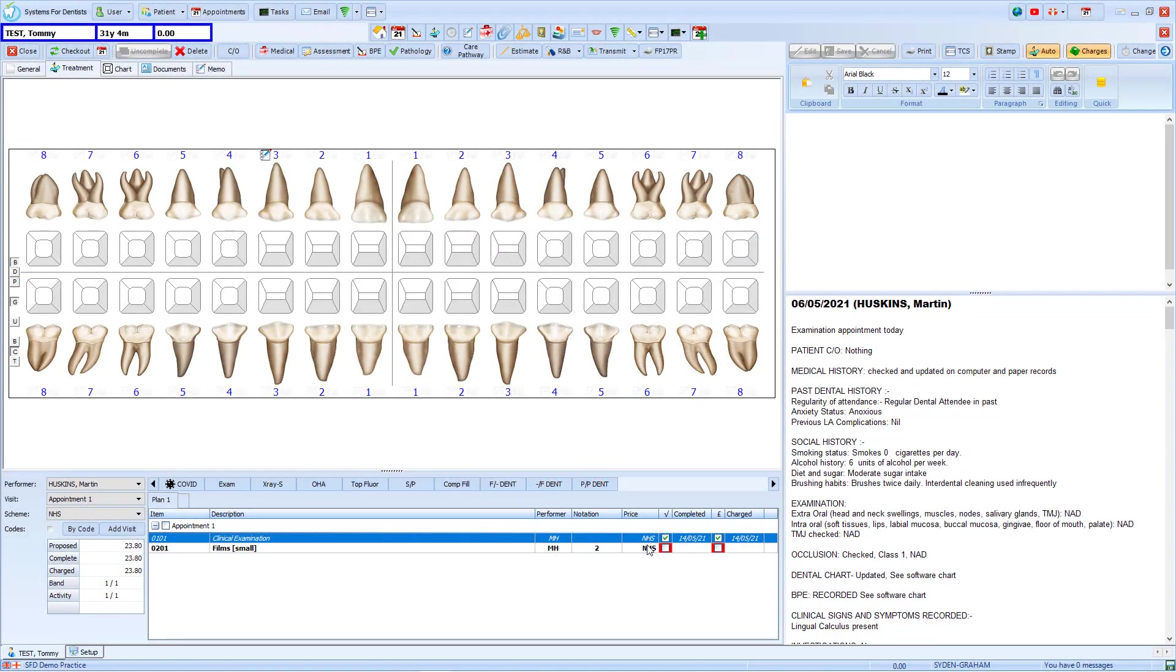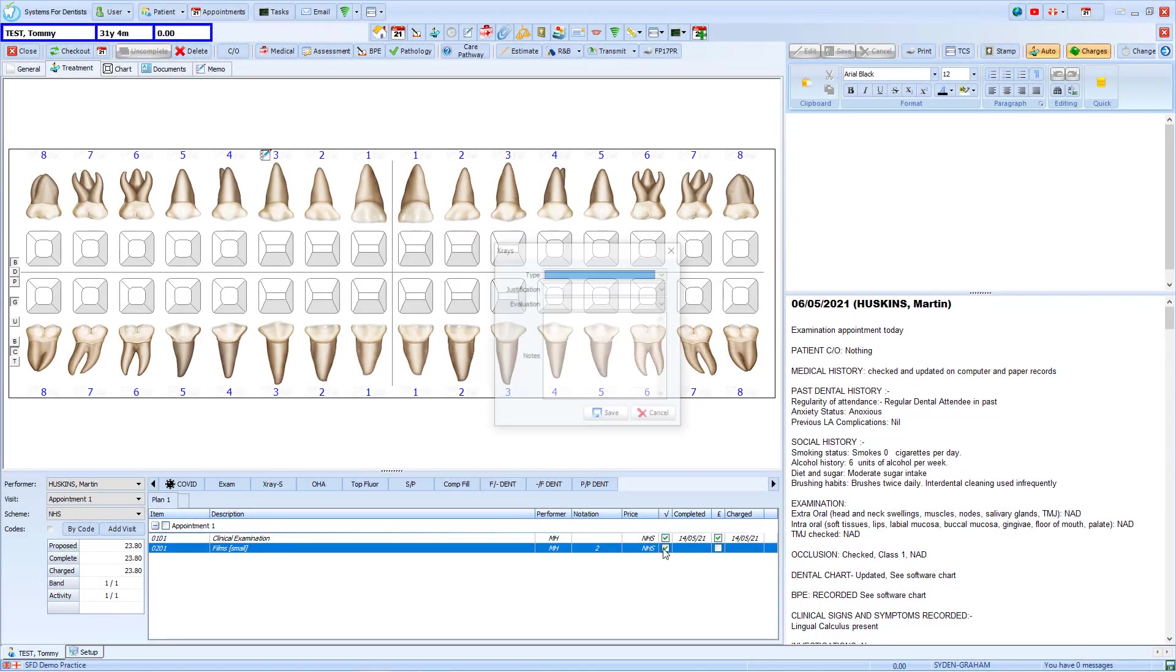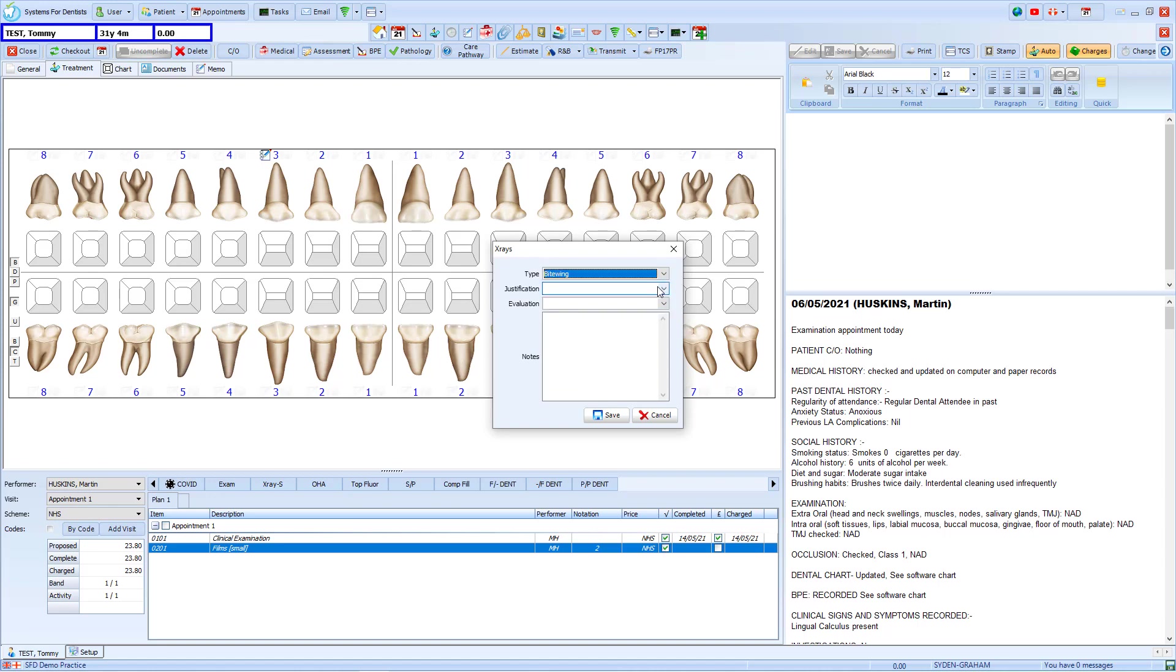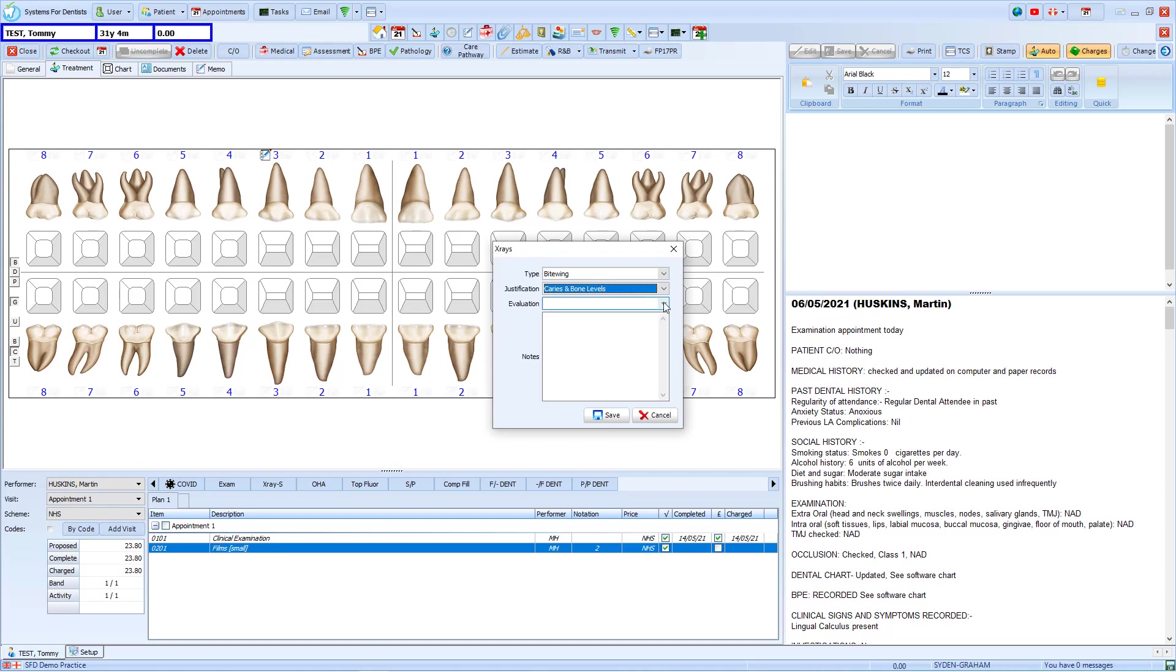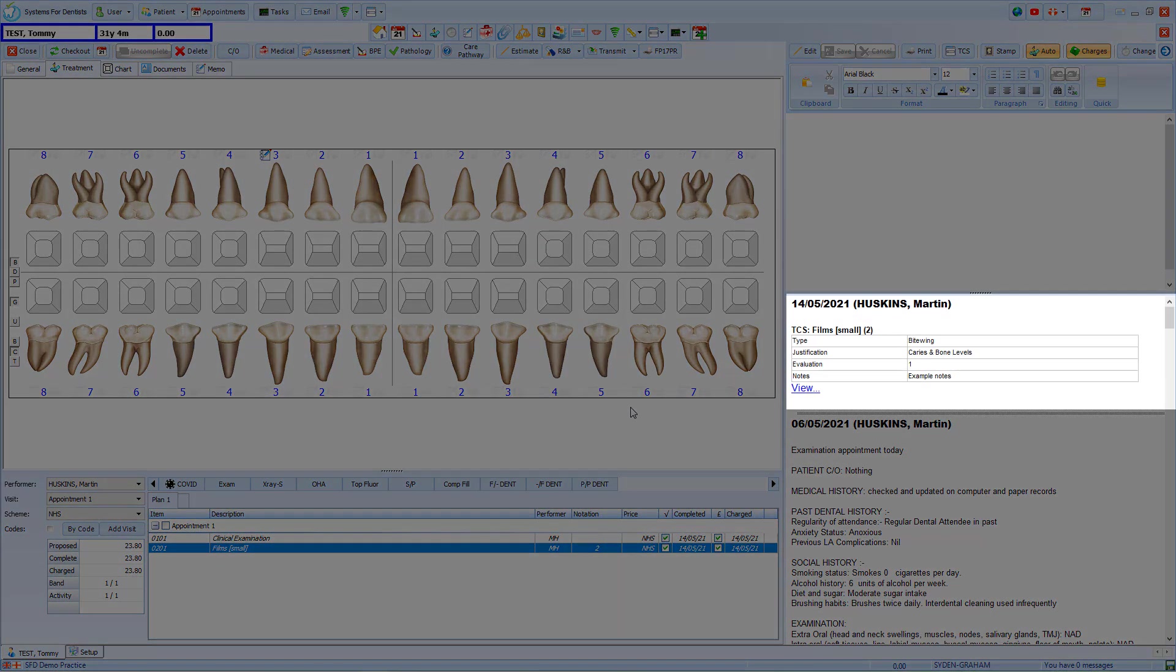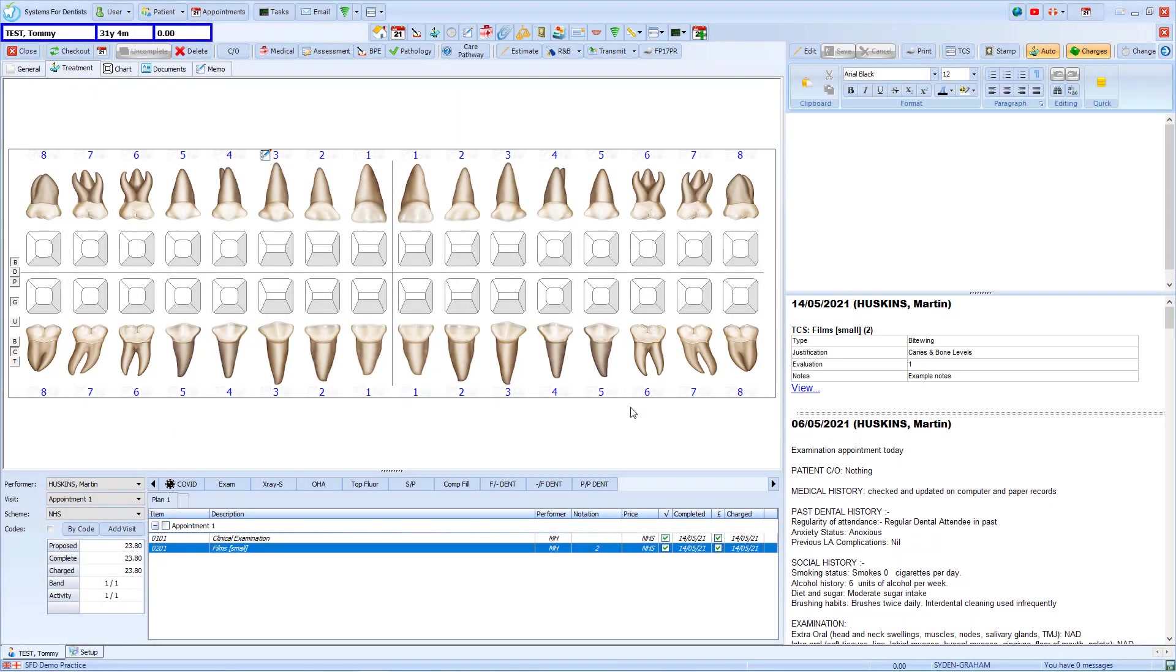As is shown in this example, a treatment completion screen appears when an item is completed. It prompts you to document information about that item. In this case, we're completing an X-ray. We select all the relevant information and press save. This is added to our clinical notes and we can also run a report on the outcome.